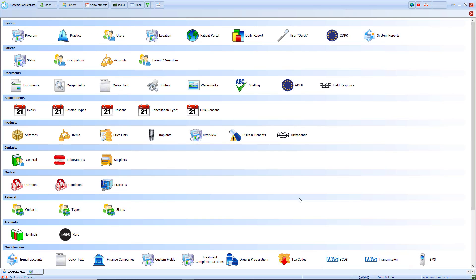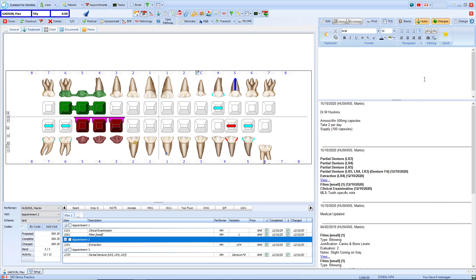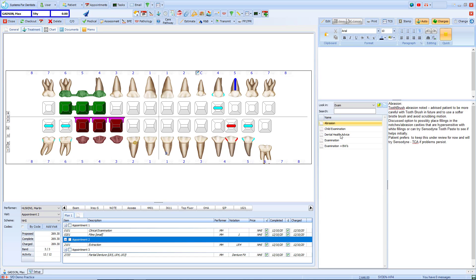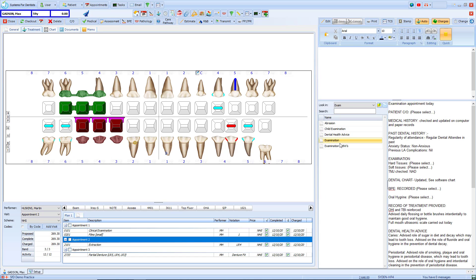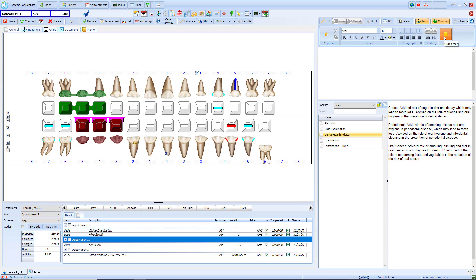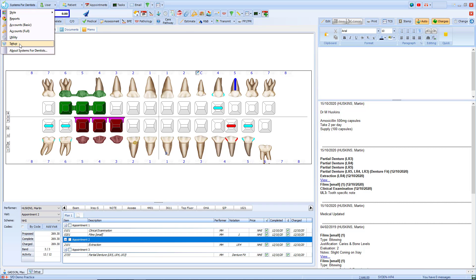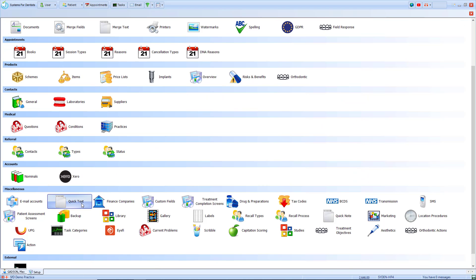Another method of becoming more efficient in the surgery is to add in your own note templates, which can be used within a patient's clinical notes. Via the quick text icon at the top I can set up folders and within those folders have our note templates. To add a new template you need to do it via the setup page by clicking on the tooth in the top left hand corner and selecting setup. In the miscellaneous section you'll find quick text.